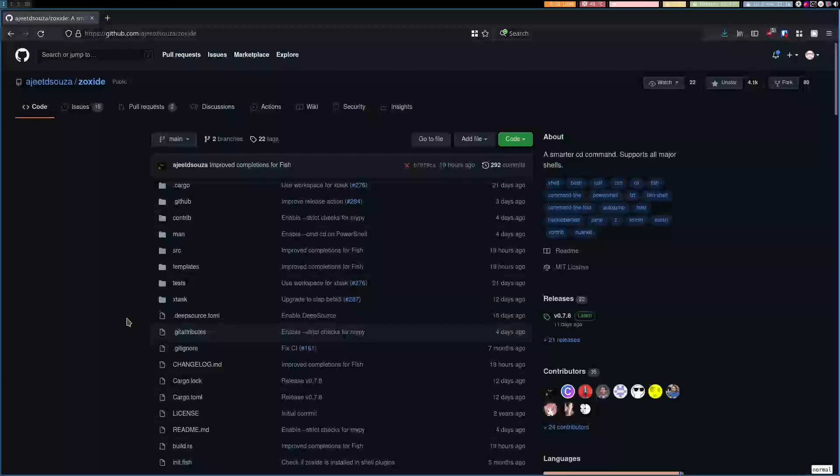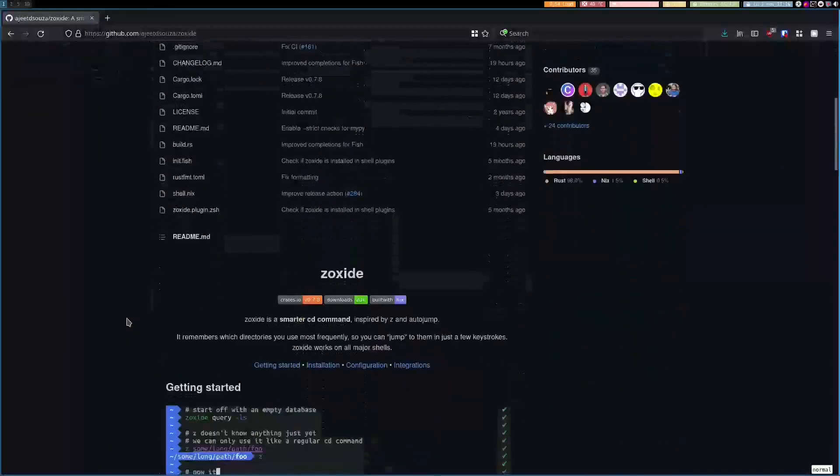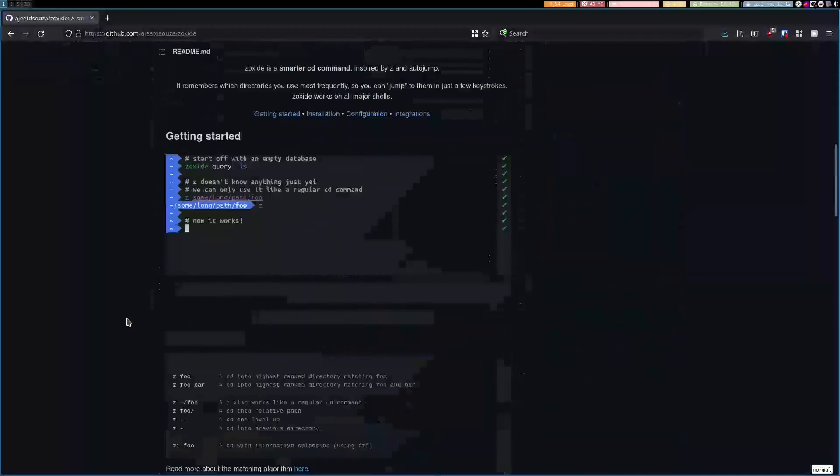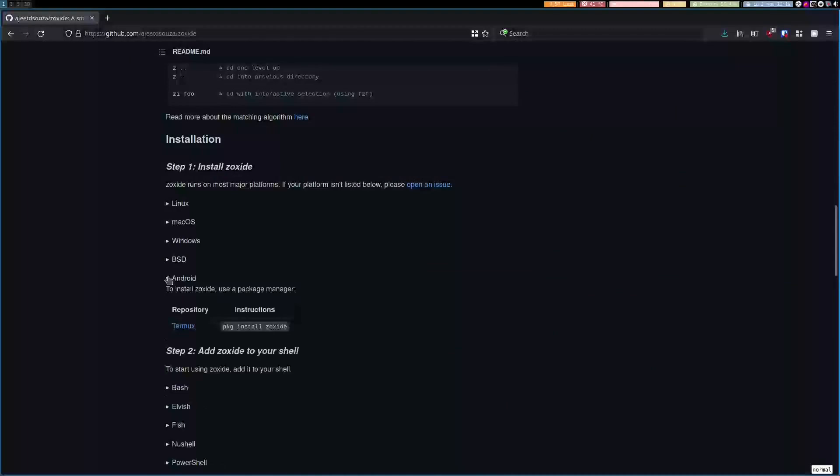The good thing about this is that it's cross-platform and it works on most shells. Here is a list of platforms it supports. You can even use it on Android if you want to.